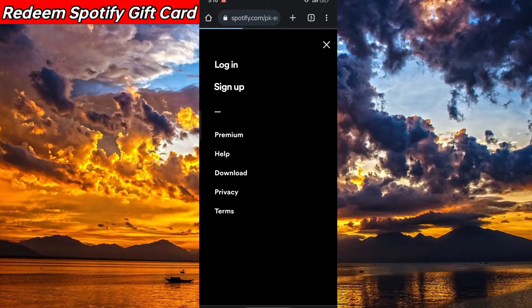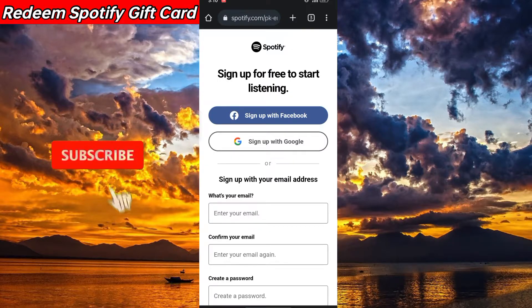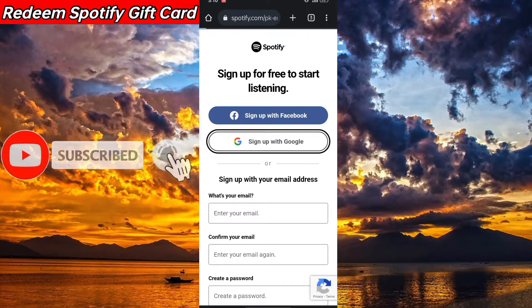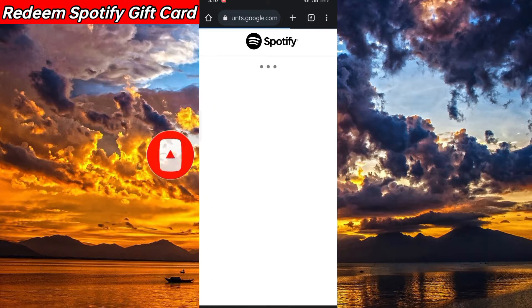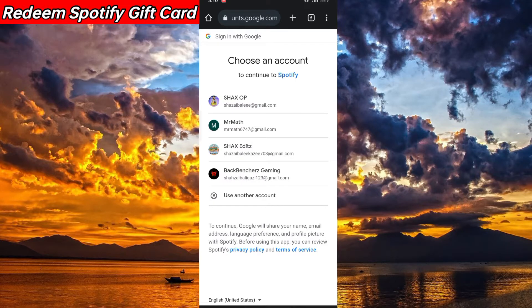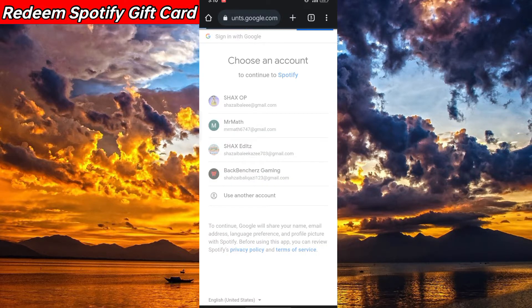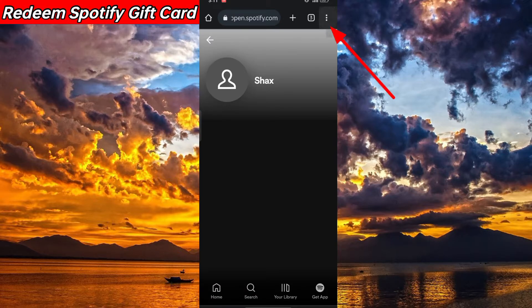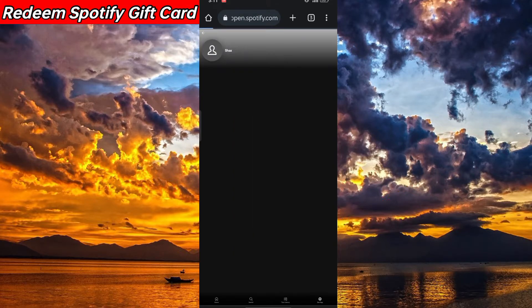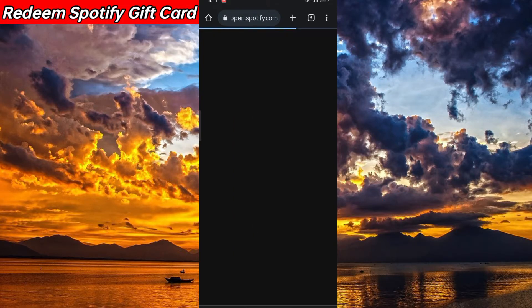From here, click on settings. First of all, I'm logging in with my account to proceed. After that, click on these three dots and then head to desktop site.